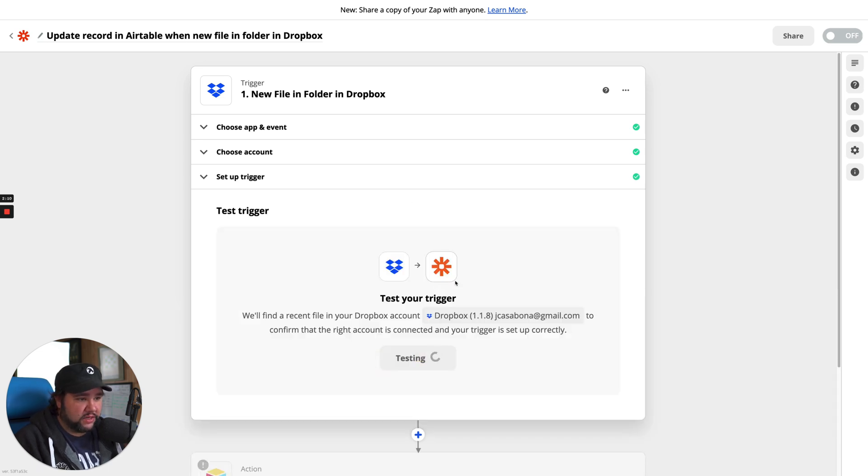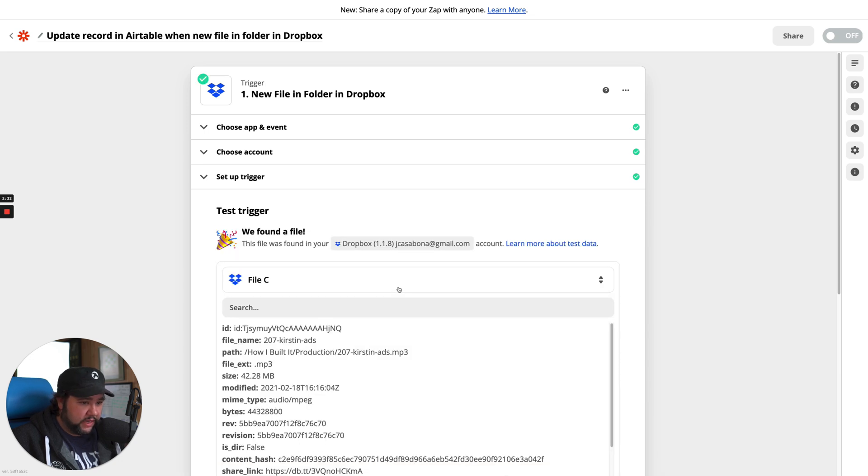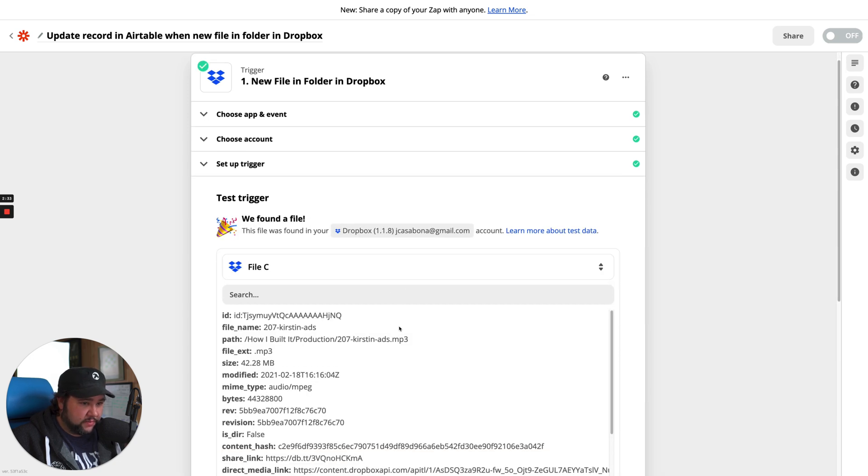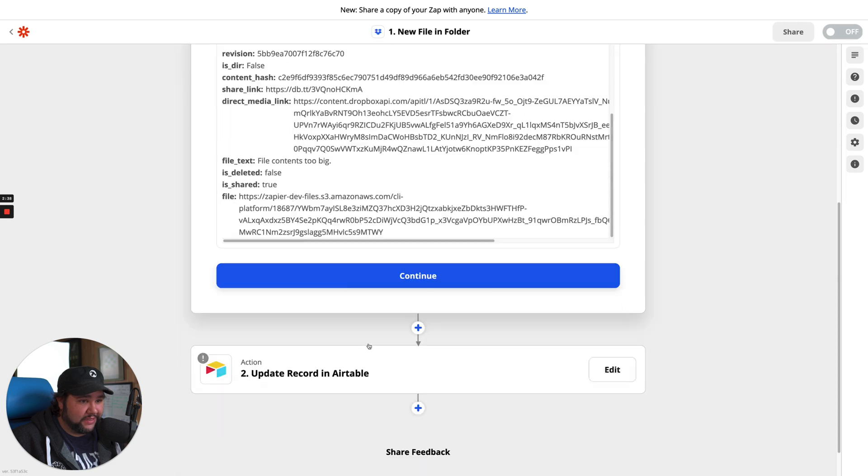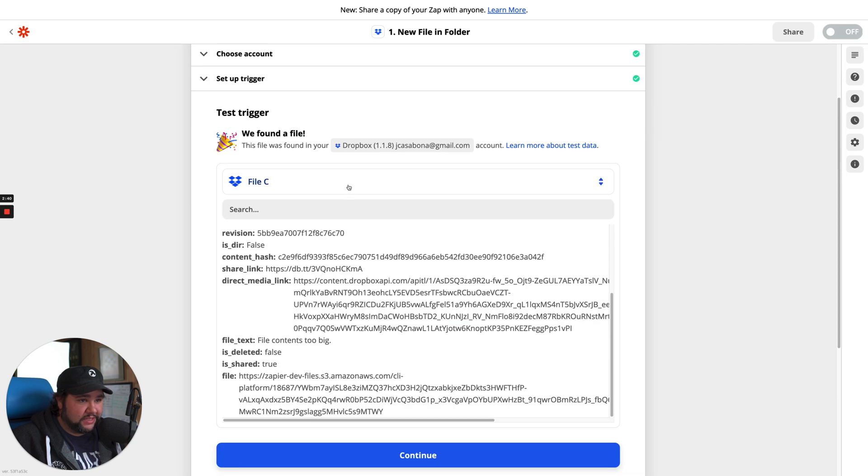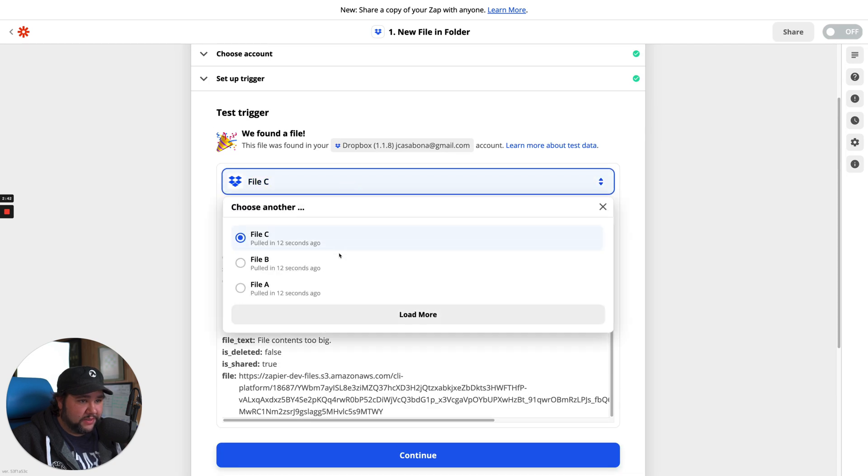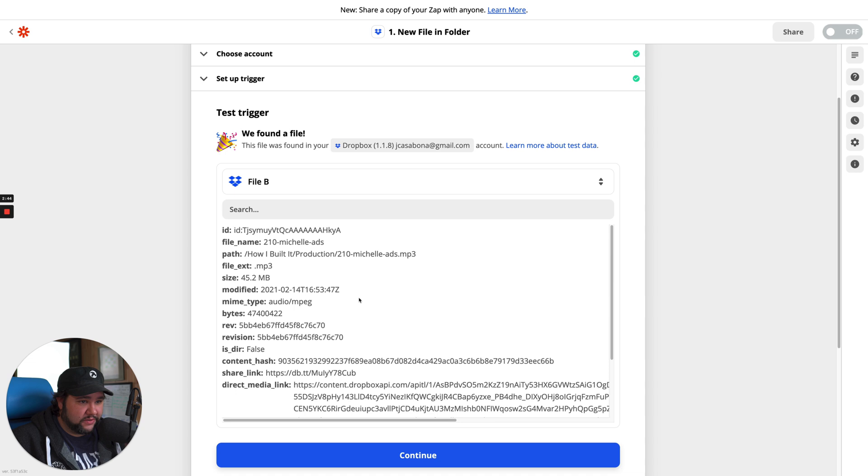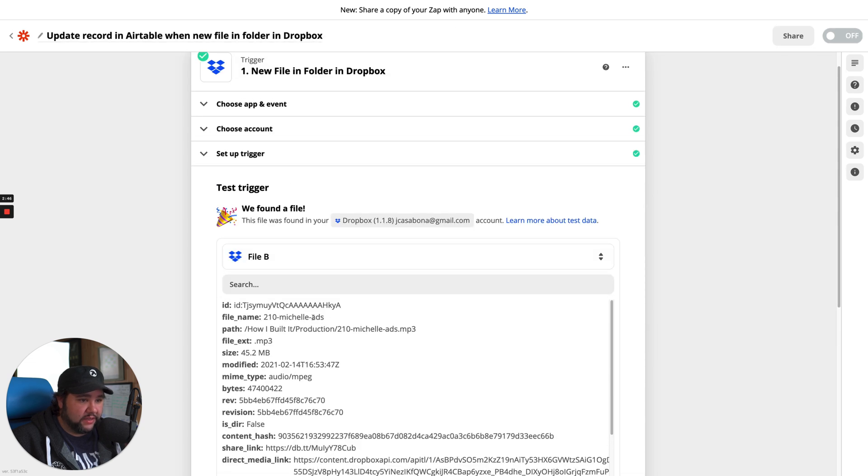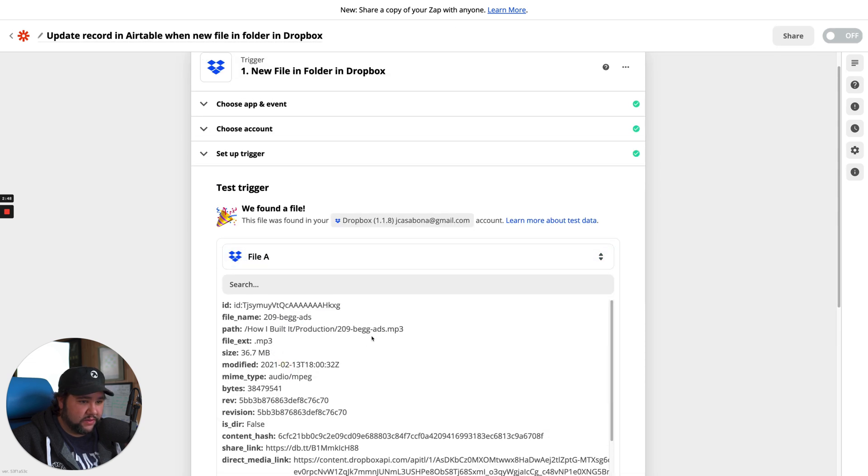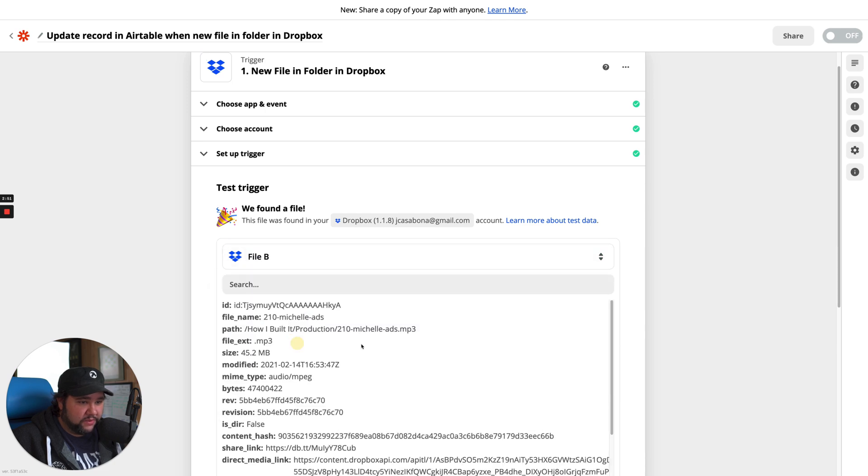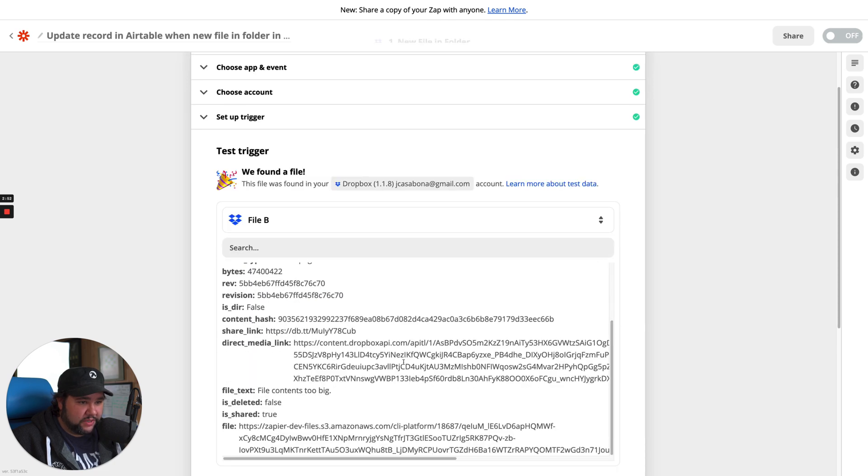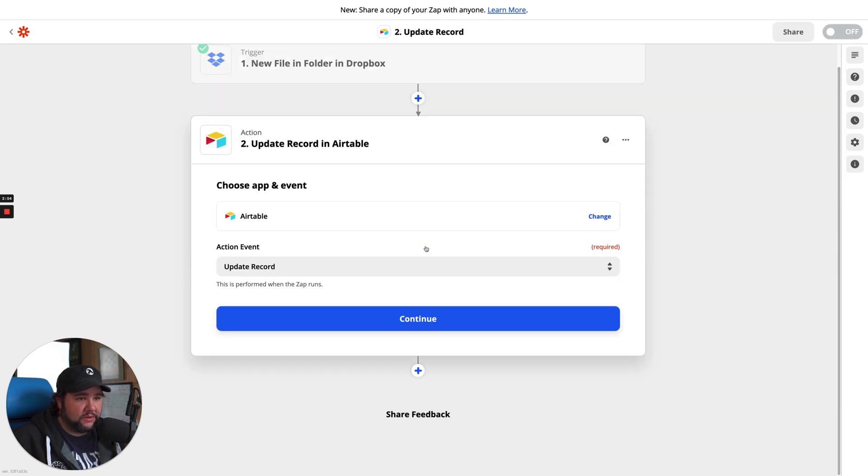All right. So we'll see if that works. Test the trigger. It should grab something from me, from this folder. There's lots of stuff in this folder. All right. And it got something perfect. It got something, it got a file that I expected it to find, which is great. So let's actually, I've already updated the field for that particular episode. Maybe there's a different one. We'll do 210. Continue. That worked shockingly well.